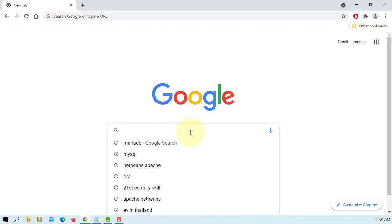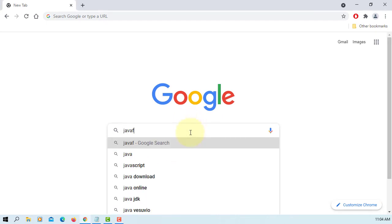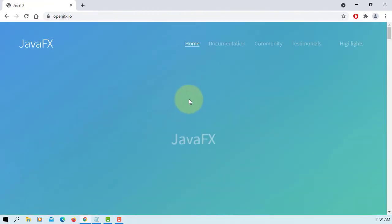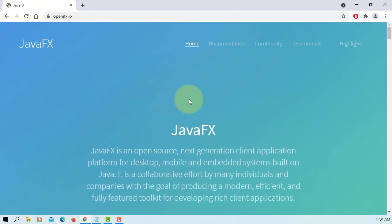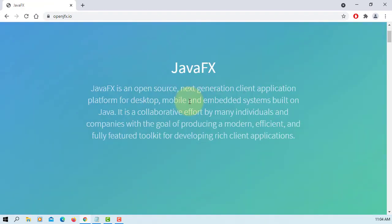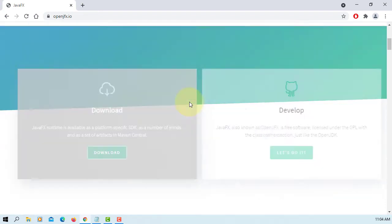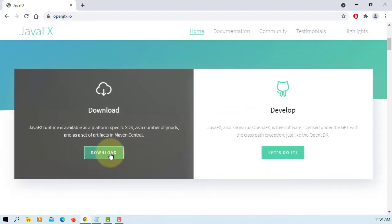In this tutorial, I will show you how to install JavaFX 17. Let's go to OpenJFX website and they changed the layout slightly, so let's go to download.